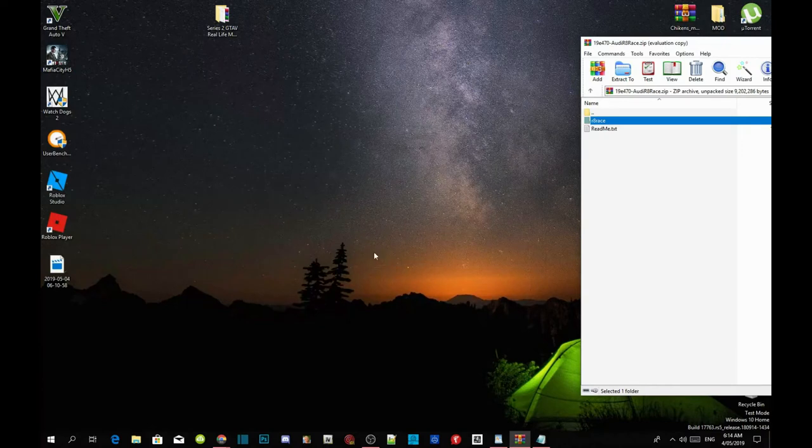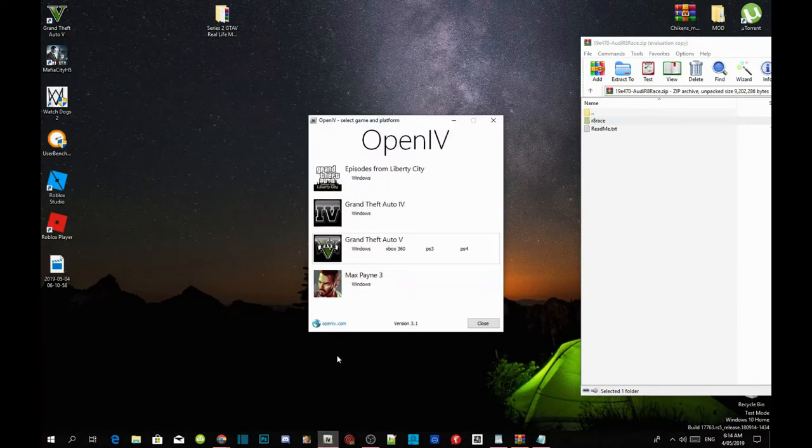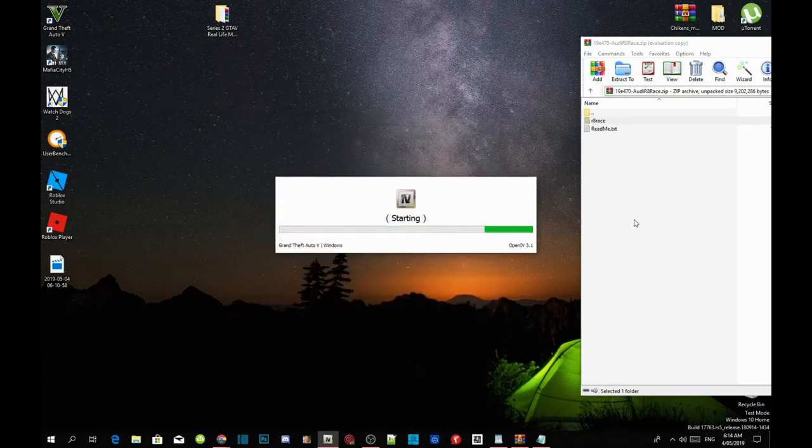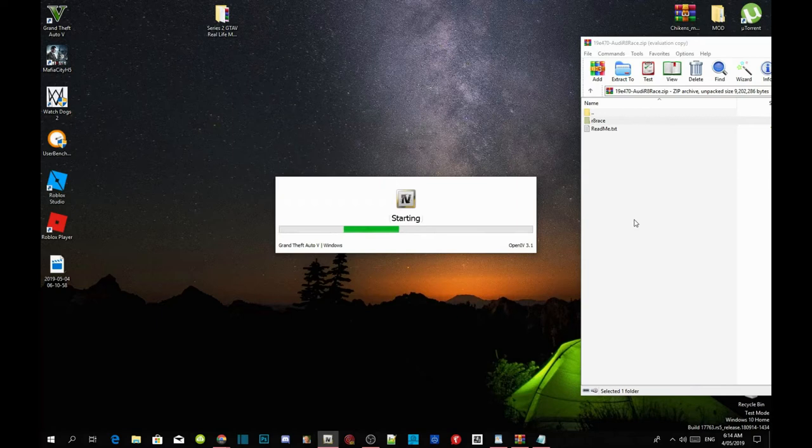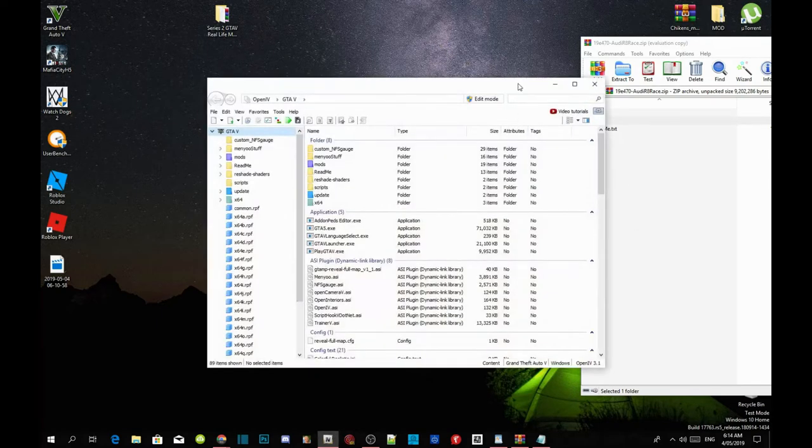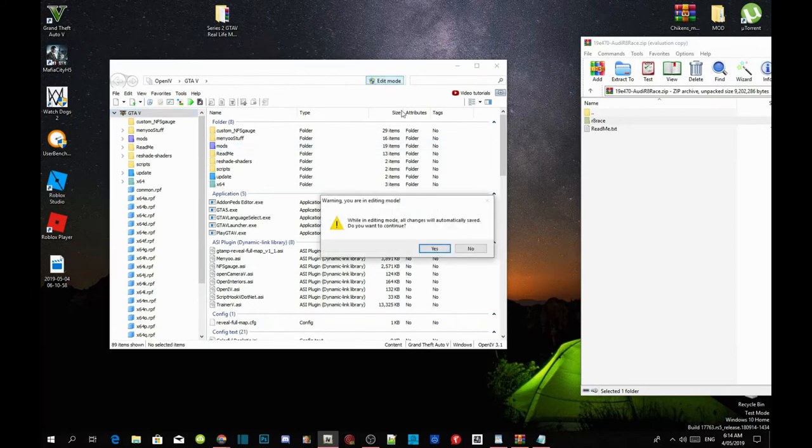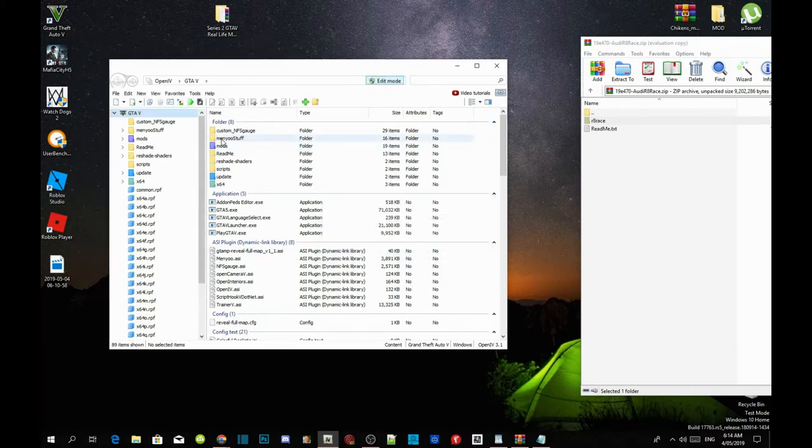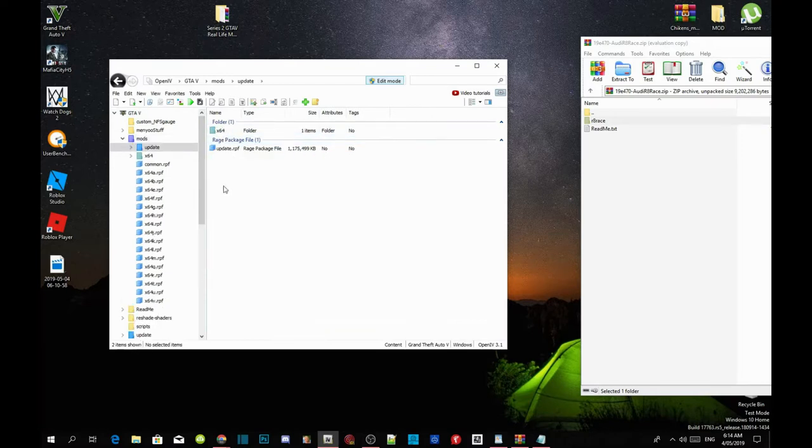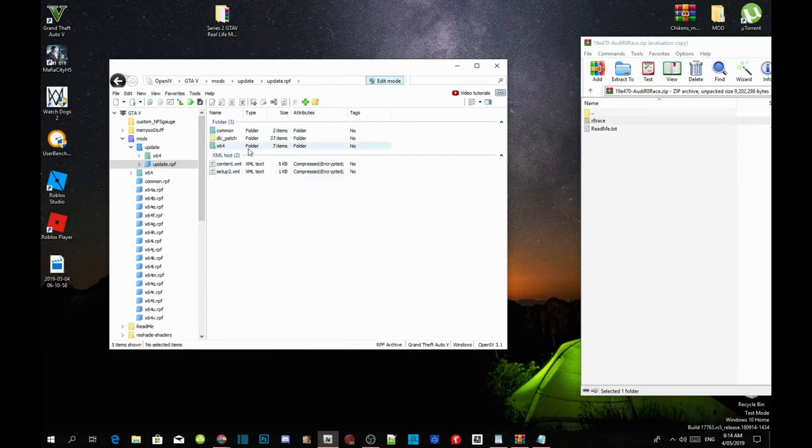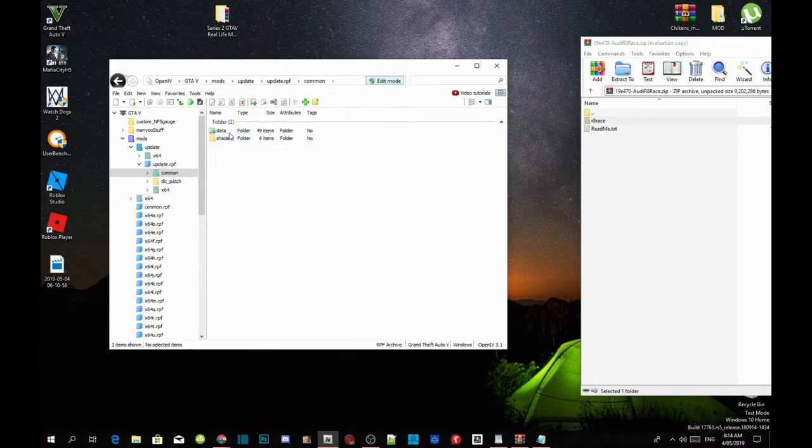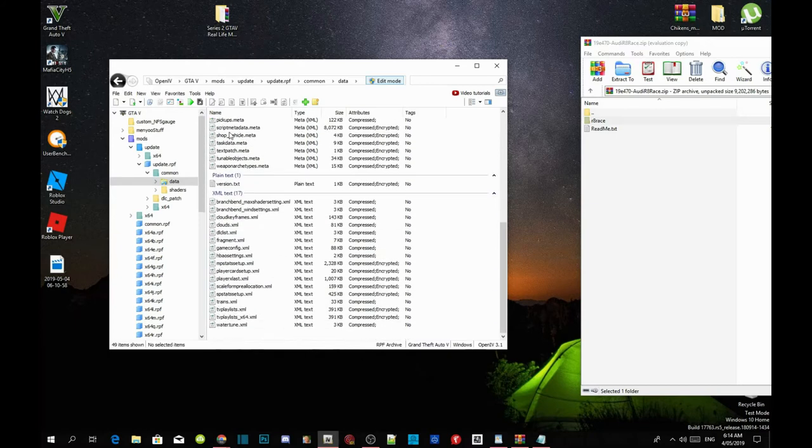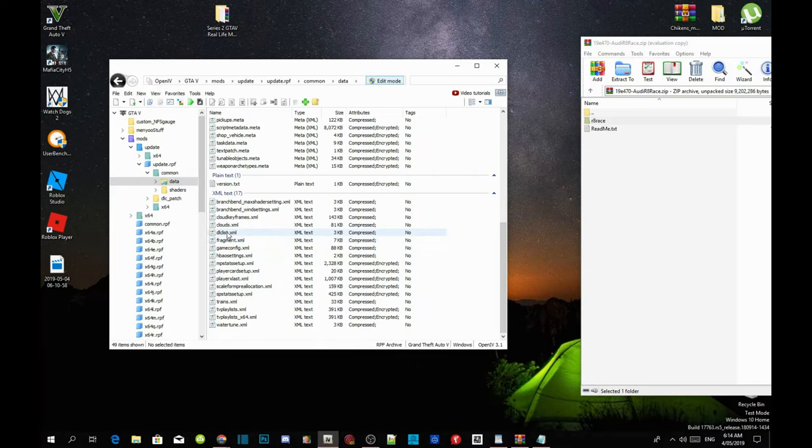And then now go to your OpenIV, open up your OpenIV and then go to your Grand Theft Auto V windows. And then all you guys got to do, just wait for a few seconds. And now all you guys got to do next is go to your edit mode, select yes, go to mods again, go to update, then go to update.rpf and then go to common, then go to data and then scroll right to the bottom until you see dlclist.xml and there it goes.